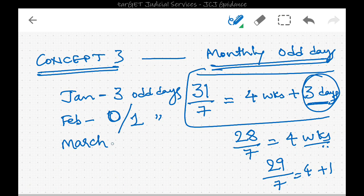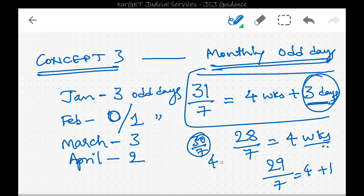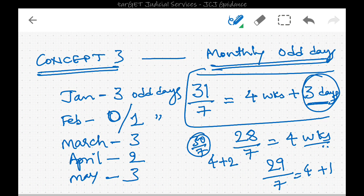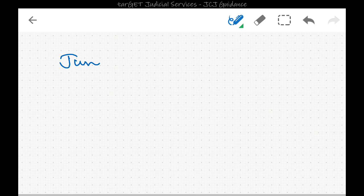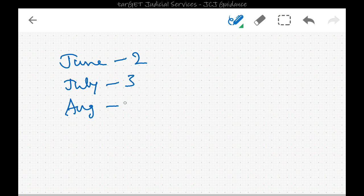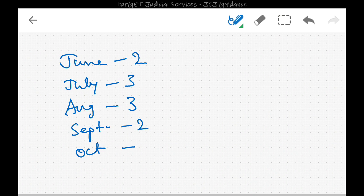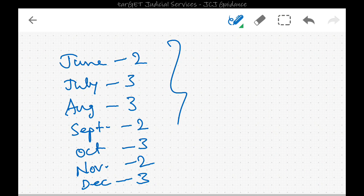March is just like January with 31 days, so there are 3 odd days. April has 30 days — 30 divided by 7 gives 4 weeks remainder 2, so 2 odd days. May is like January, giving 3 odd days. June has 2 odd days, July has 3, August has 3, September has 2, October has 3, November has 2, and December has 3 odd days.